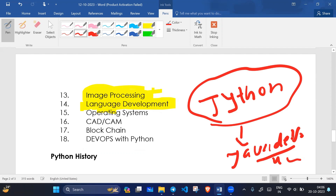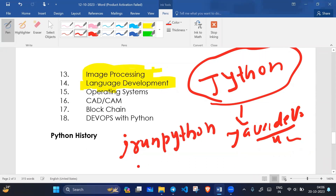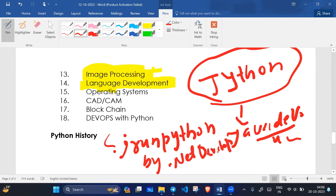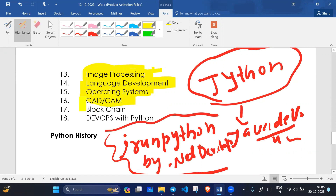Language development is also possible — for example, JSON is a language developed by Java developers using Python. We can create new languages — for example, IronPython, which was developed by a .NET developer. We can also develop operating systems, CAD and CAM applications, and blockchain and DevOps with Python.